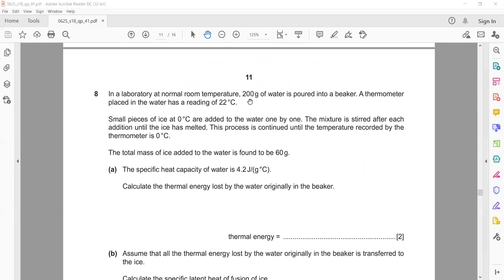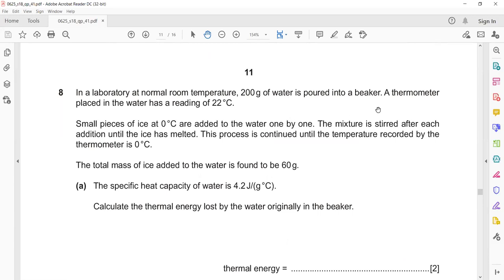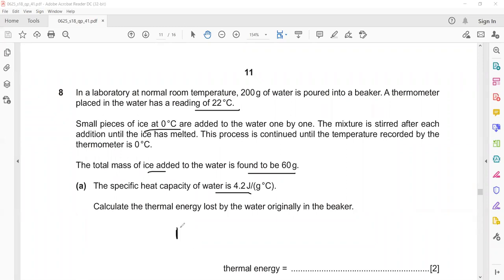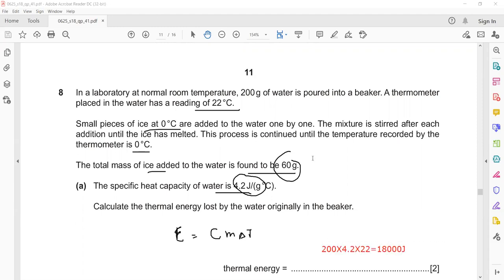In question 8, at normal temperature, 200 grams of water is poured into a beaker. A thermometer is placed and the reading is 22°C. A small piece of ice was added to the water one by one and the mixture is stirred. After each addition, once the ice has melted, the process continues until the temperature recorded is 0°C. The total mass of ice added was 60 grams. The specific heat capacity of water is 4.2. Calculate the thermal energy lost by water: E = cmΔT, where the change in temperature is 22 − 0 = 22°C. The energy lost is 18,480 joules.